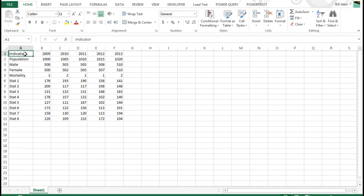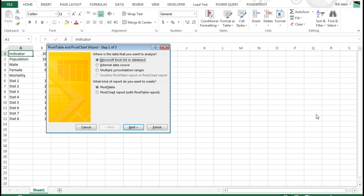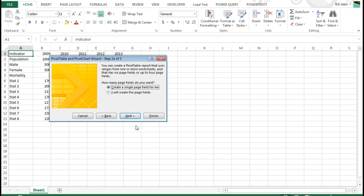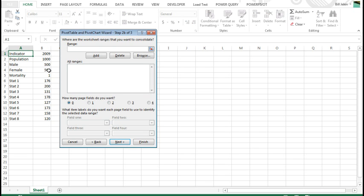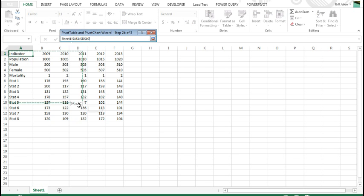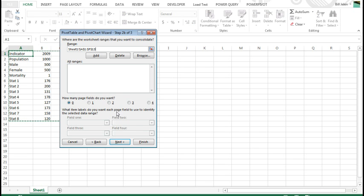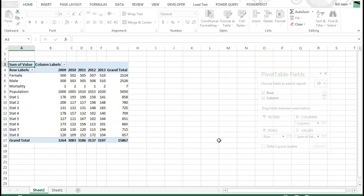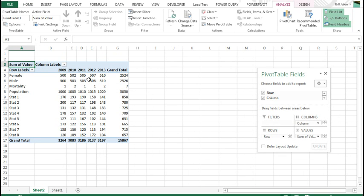So I'm going to do Alt-D-P to get back to the old Pivot Table and Pivot Chart Wizard. This is the Mike Alexander trick for unwinding data, multiple consolidation ranges, I'm going to create the page fields, and specify our data set here, click Finish. That gets us the exact same data, but it's in a Pivot Table.